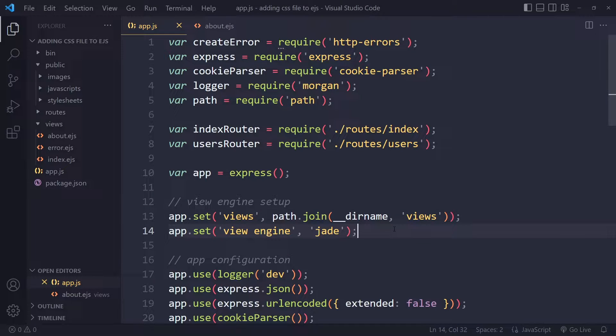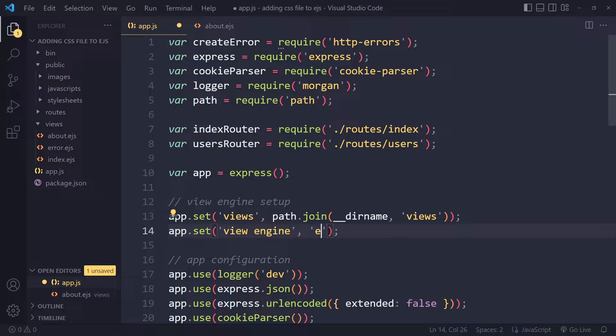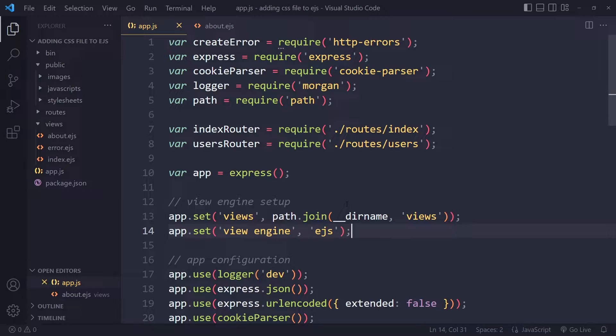And here we're setting the views, right? And actually I'm using EJS in this example. So this should be EJS.